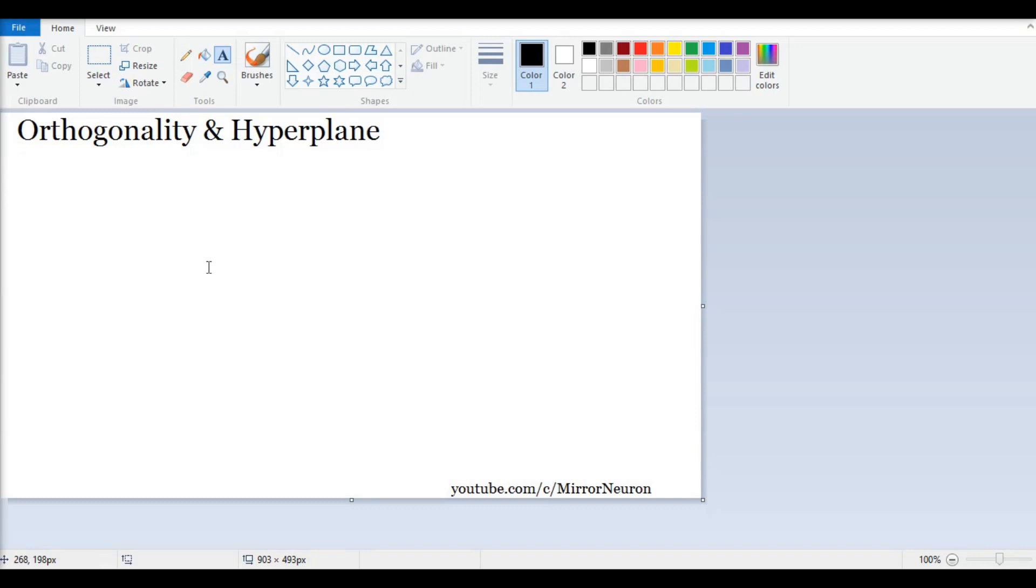Hello friends, welcome back to our series Math for Machine Learning. In today's topic we are going to discuss orthogonality and hyperplane. Often they are very confused terms, but we'll see they're actually rather interesting and give us a lot of meaningful information about our data.